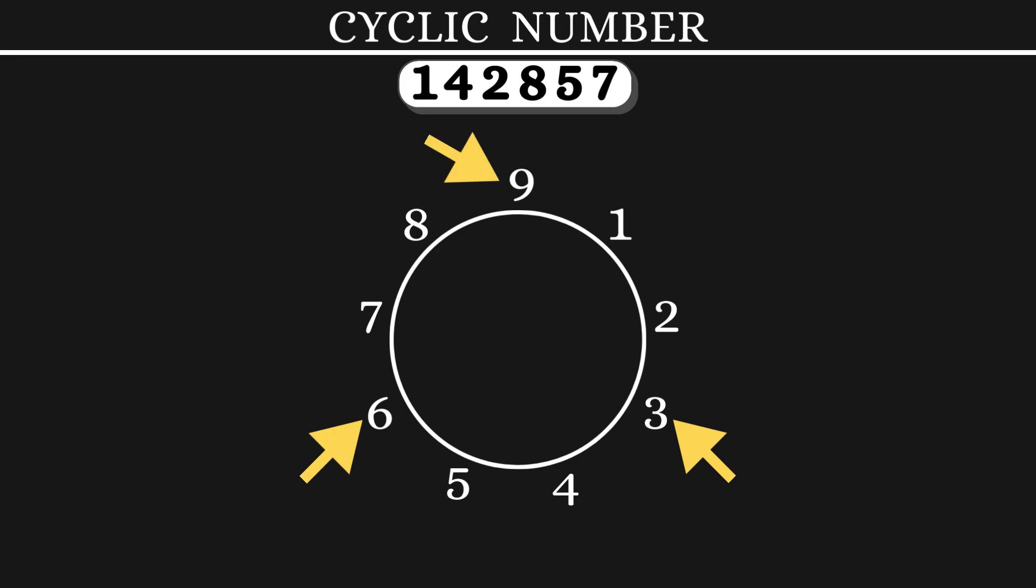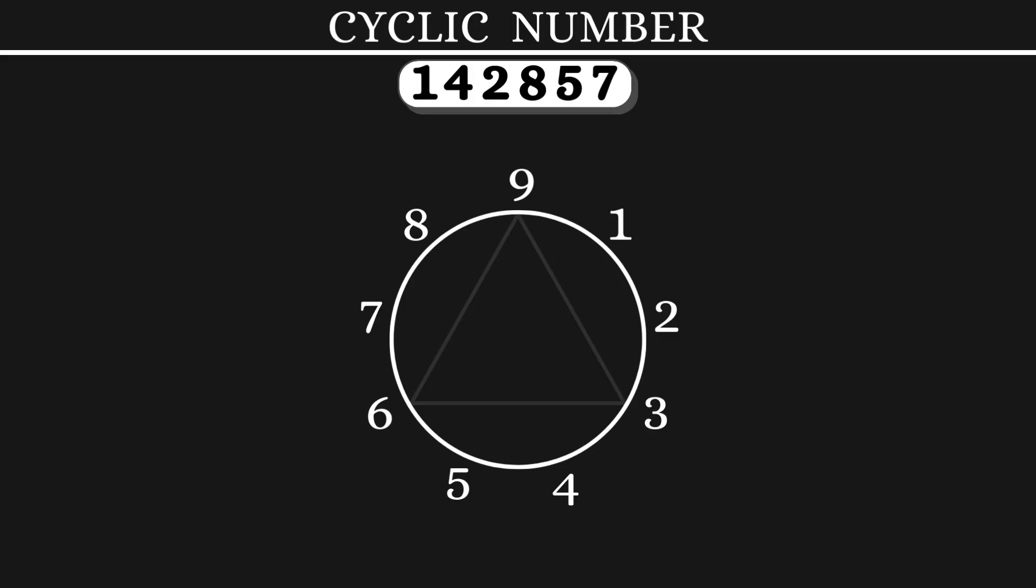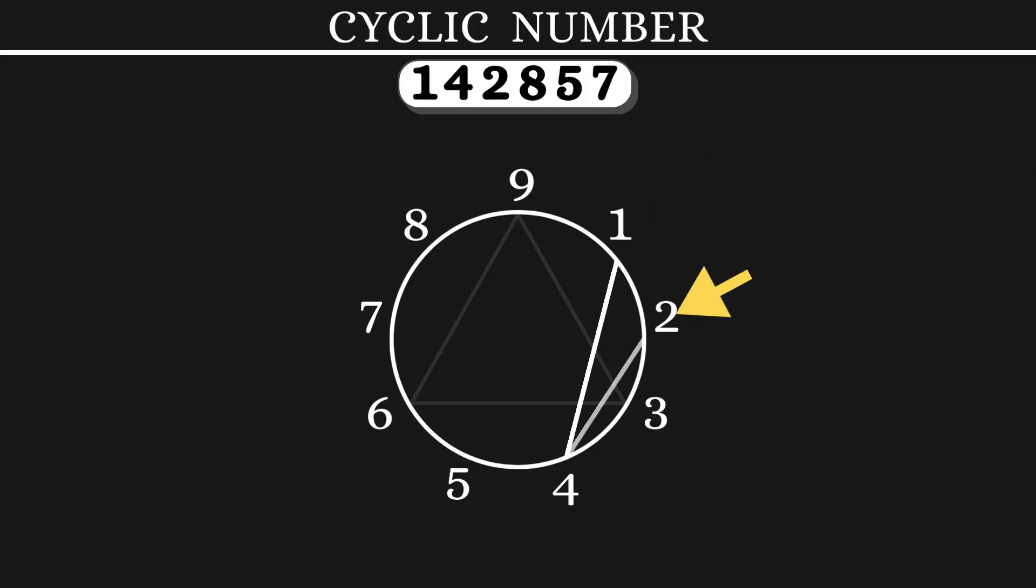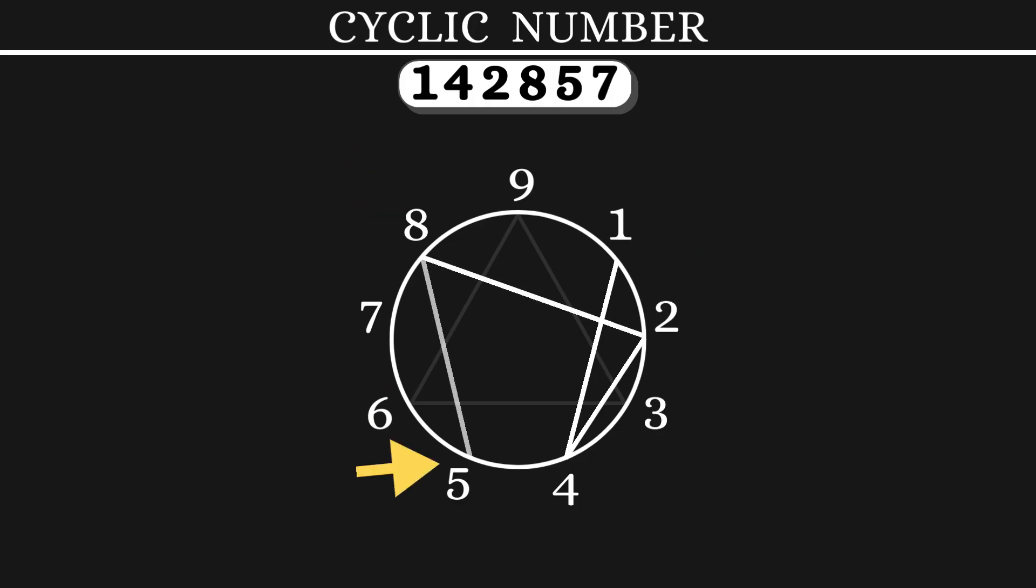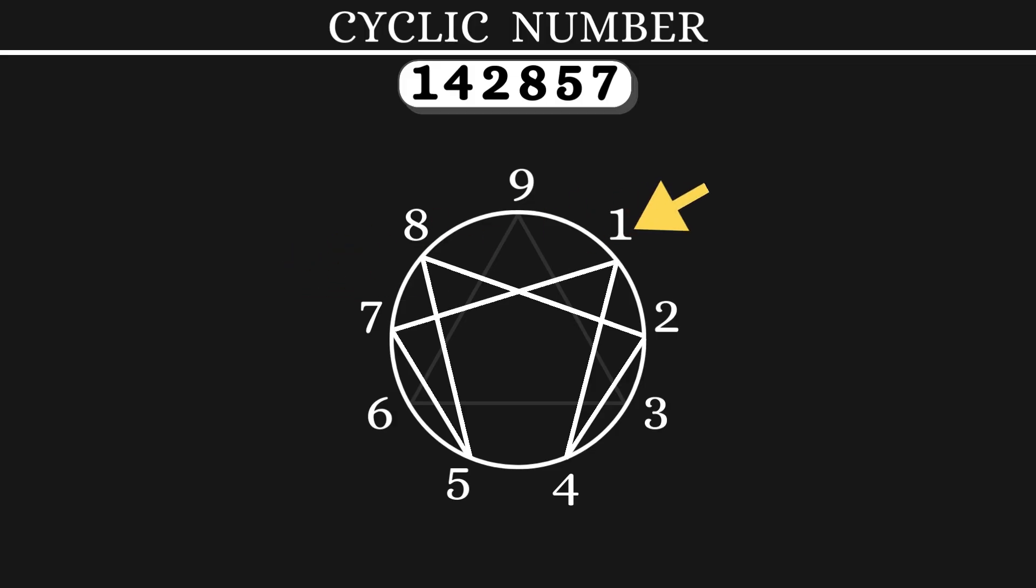Let's join them. Now, to represent our cyclic number, let's join the numbers sequentially. 1, 4, 2, 8, 5, 7. Let's join this back to 1. We now have a beautiful pattern.